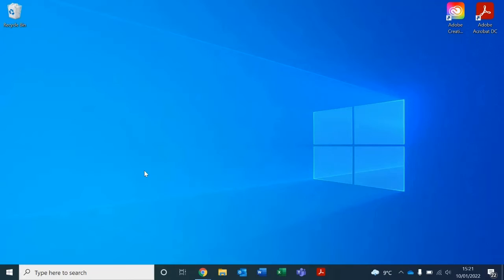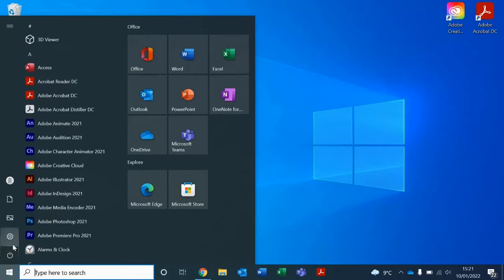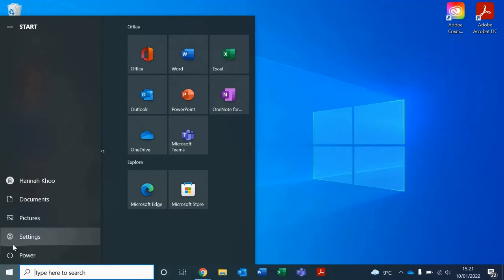First, head towards the bottom left hand corner of the screen and click Start. Then select Settings.